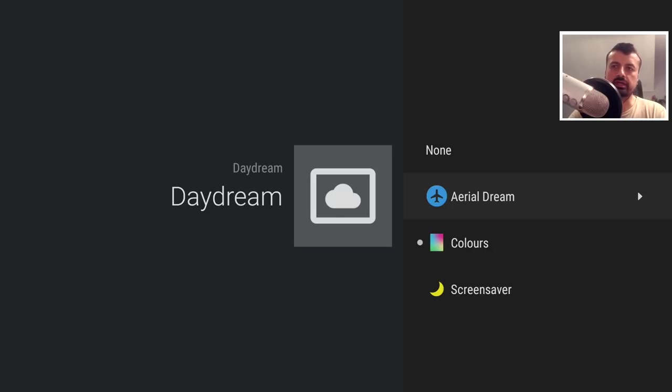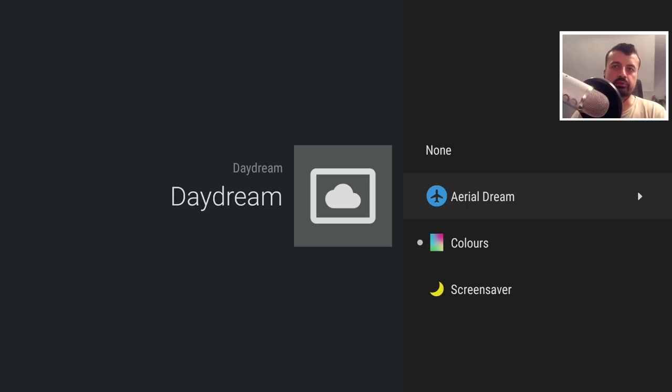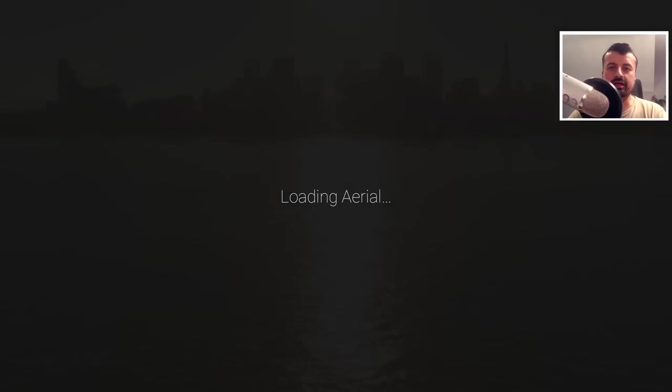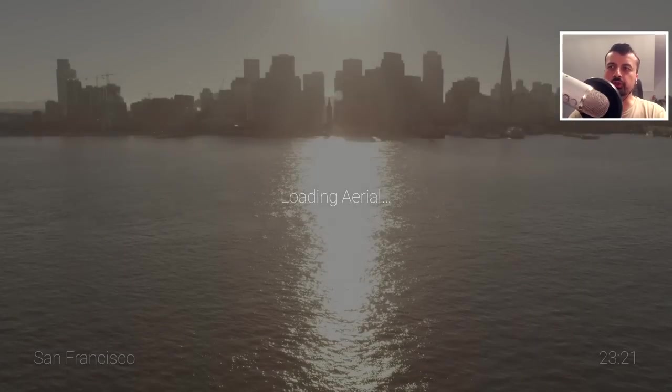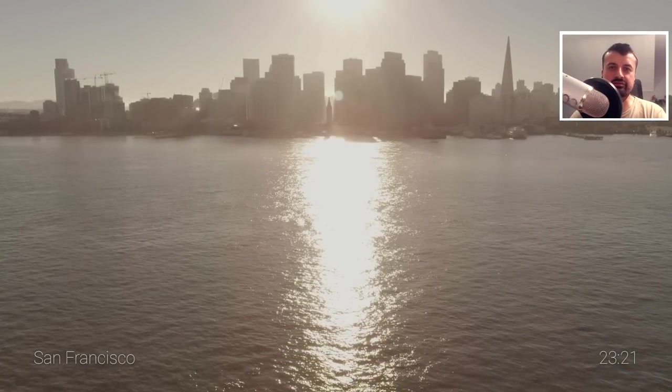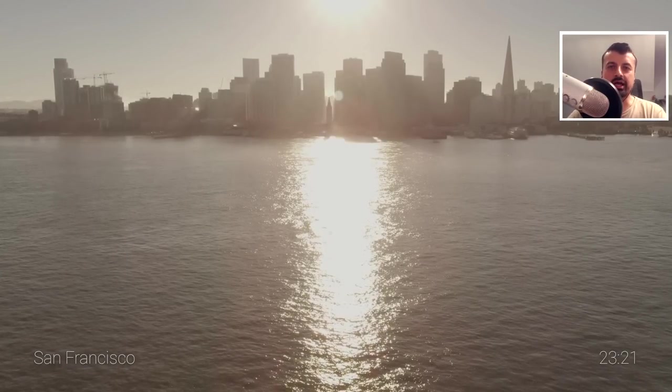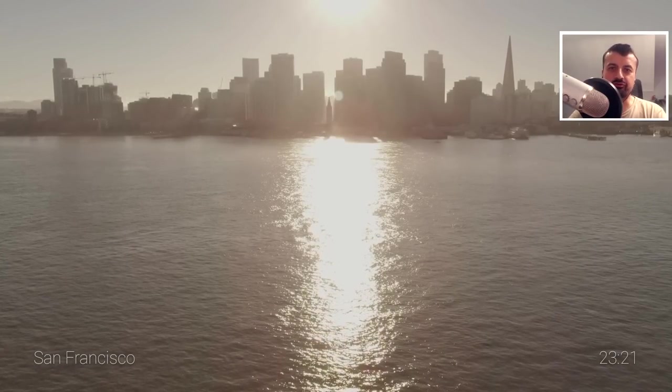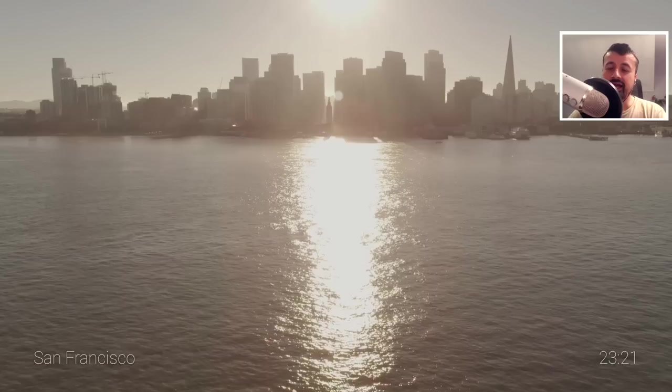For example, I could say I want the Aerial Dream screensaver, which is what we have on the Apple TVs. Click on that, and just like that we are now enjoying these 4K screensavers on our Amazon Fire Stick.